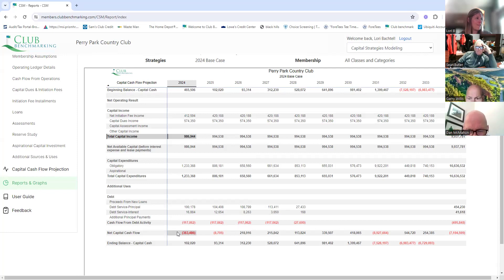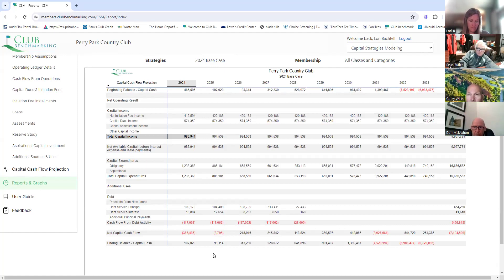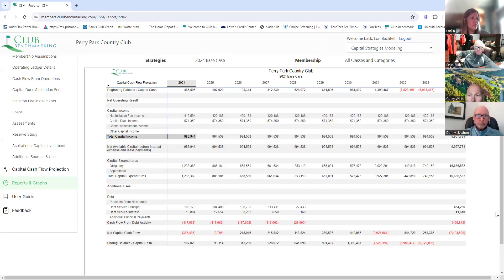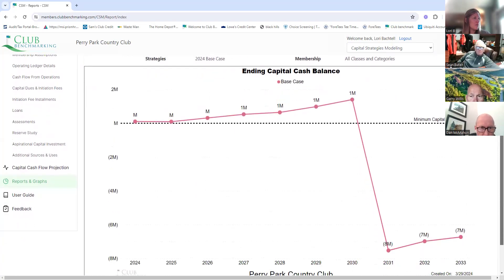We go cash flow negative in 2031 after this year. By 2031 we need to add essentially $9 million to our cash flow. That number will be much higher though because this includes zero aspirational projects — it's only obligatory, inflation adjusted. Is there a graph that shows this? The 'Ending Capital Cash Balance' chart — there it is. Somehow we have to figure out how to get $9 million more cash coming in to get over that hurdle.